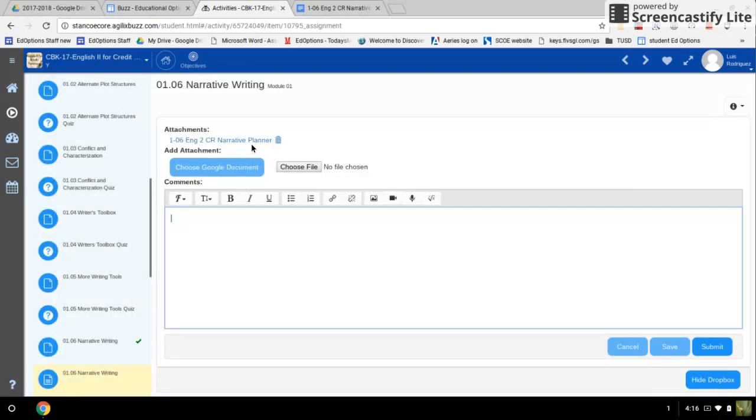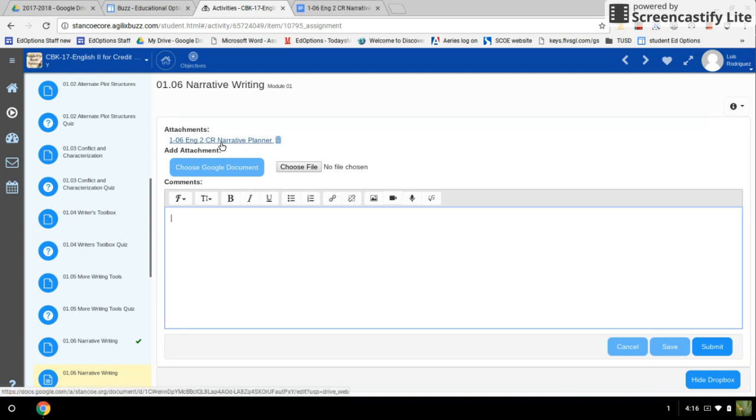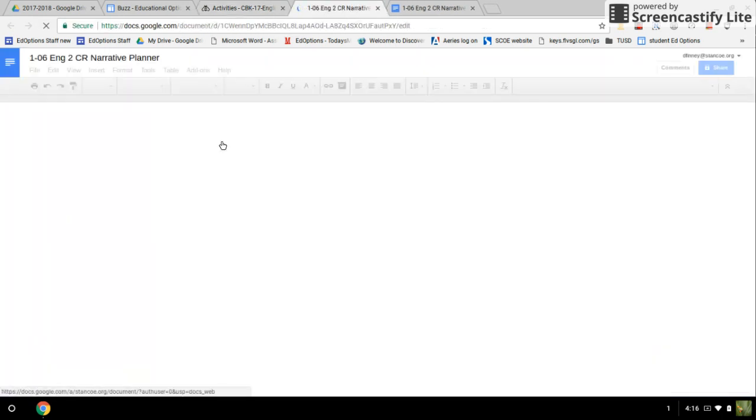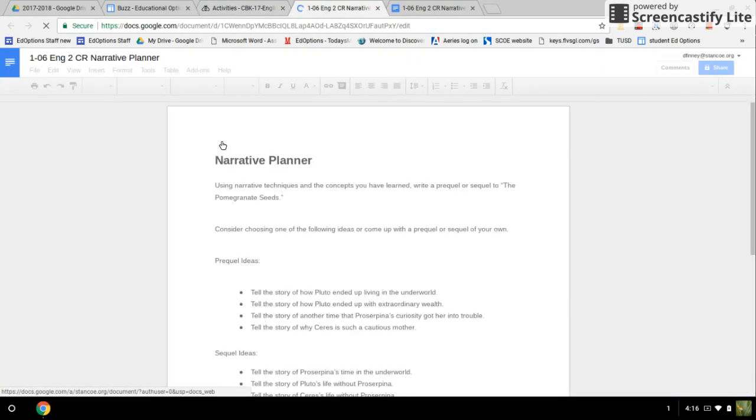Now you can see that the document has been inserted right here on the attachments. Just to make sure, if you're not positive, you can always click on it and open it up and there it is again. Now you're ready to go.